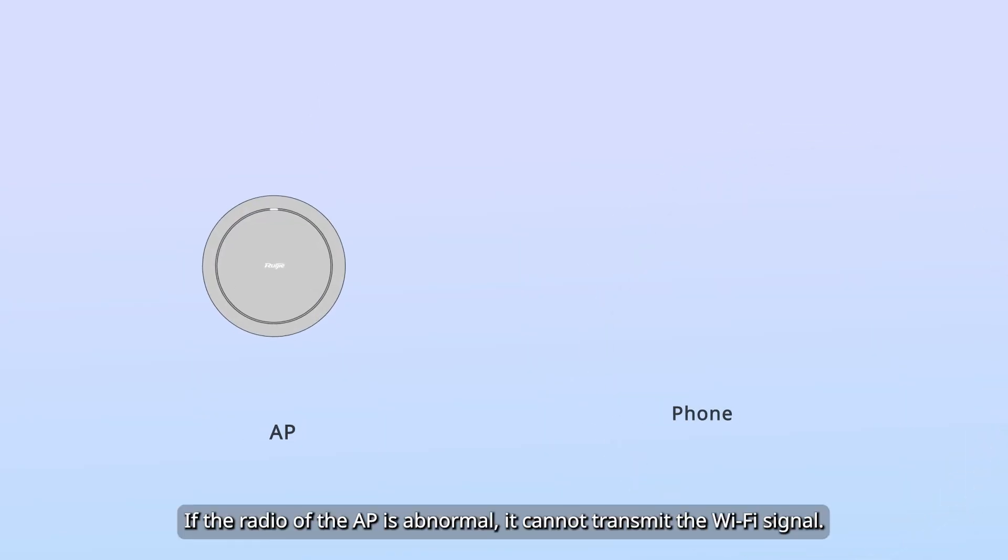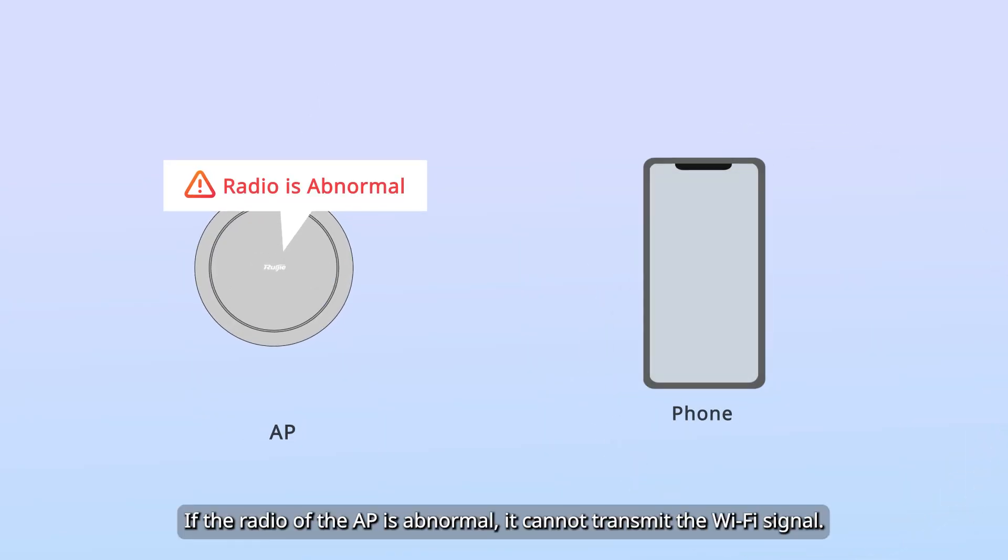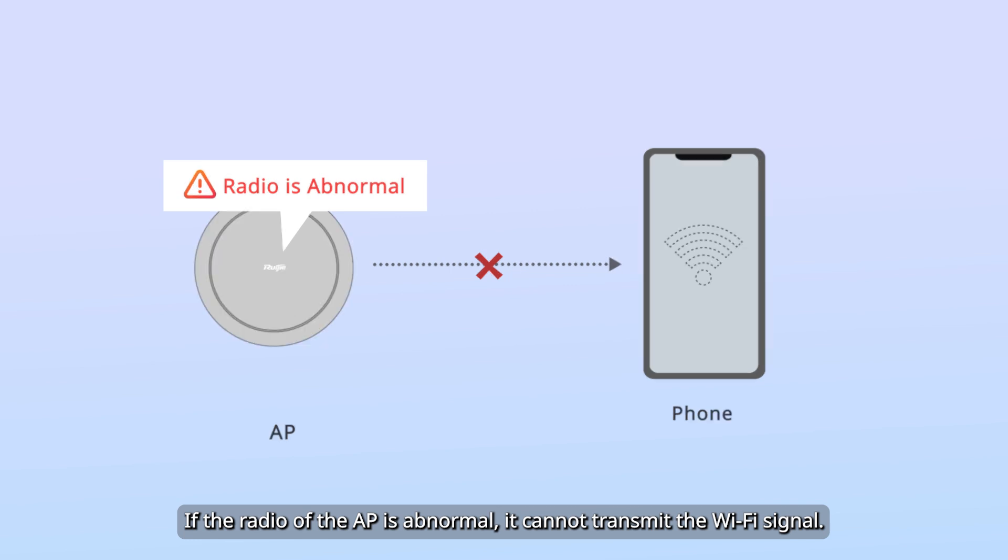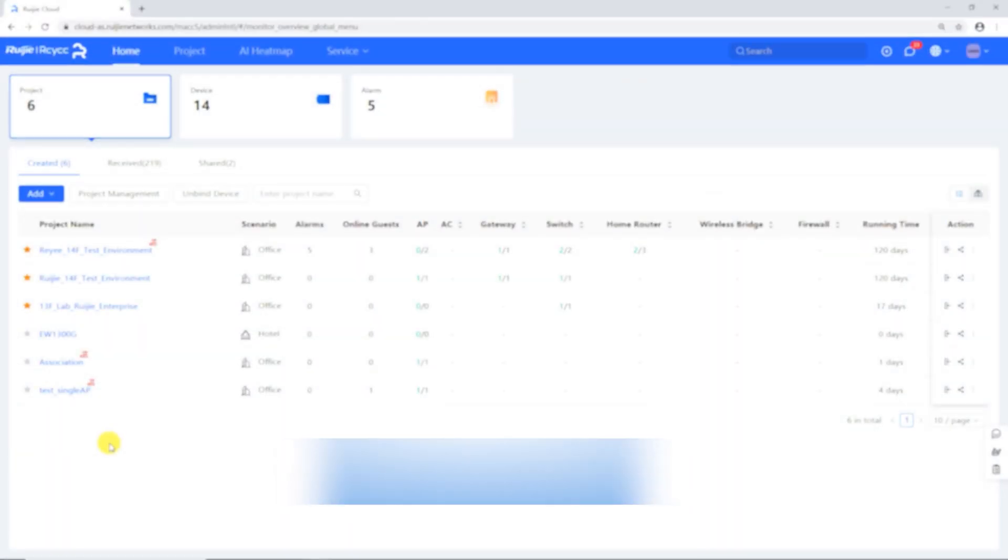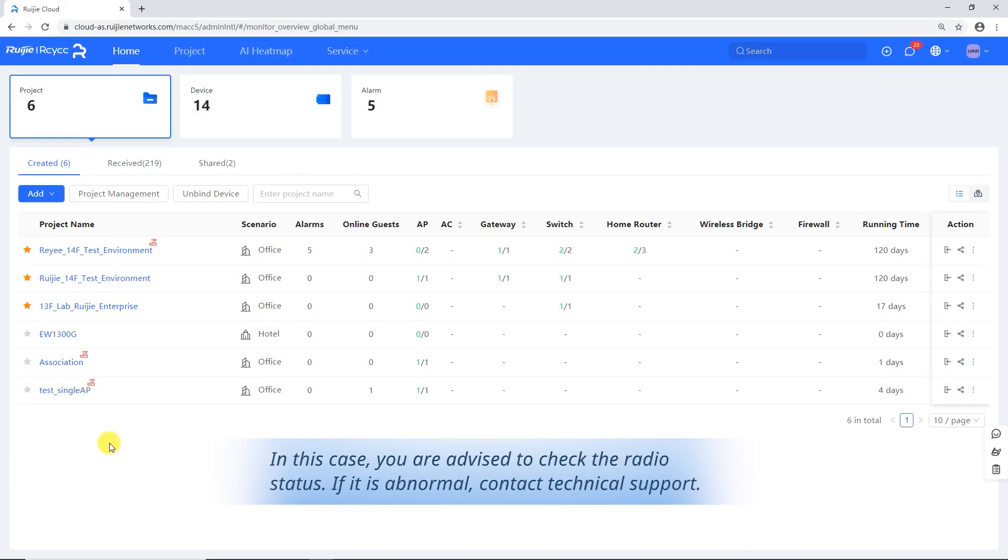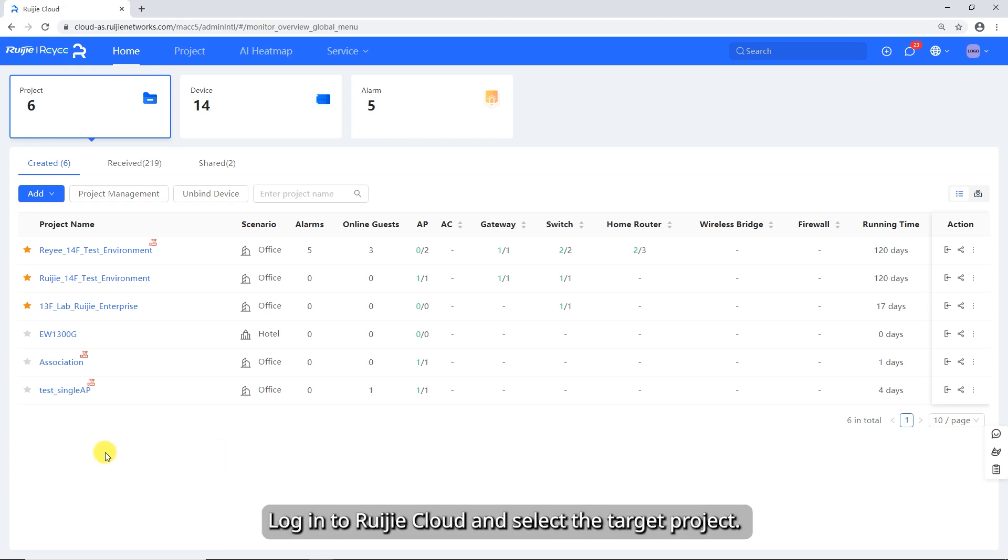If the radio of the AP is abnormal, it cannot transmit the Wi-Fi signal. In this case, you are advised to check the radio status. If it is abnormal, contact Technical Support.